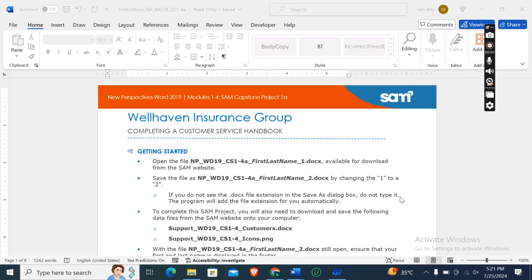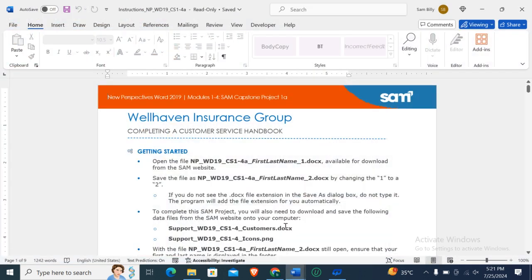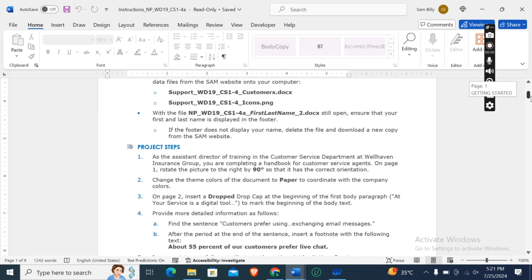Hey guys, welcome to my channel. This is New Perspectives for 2019, Modules 1 to 4, Sam Capstone project. We have an insurance group completing our customer service handbook. First of all, we need to download this Word start file, which I have already downloaded. Now let's move on to our project steps.